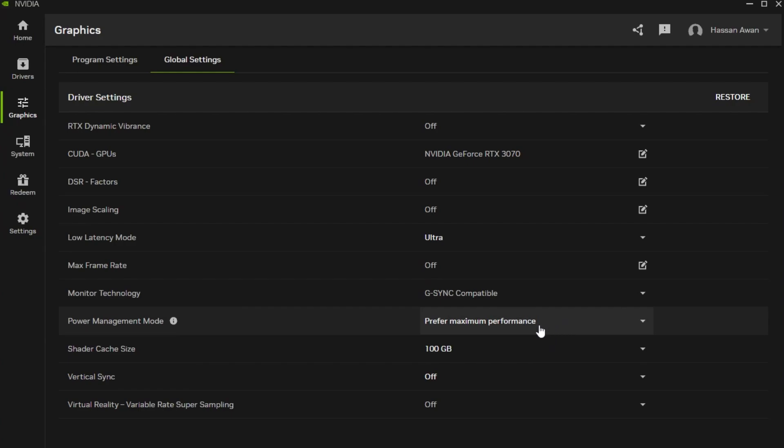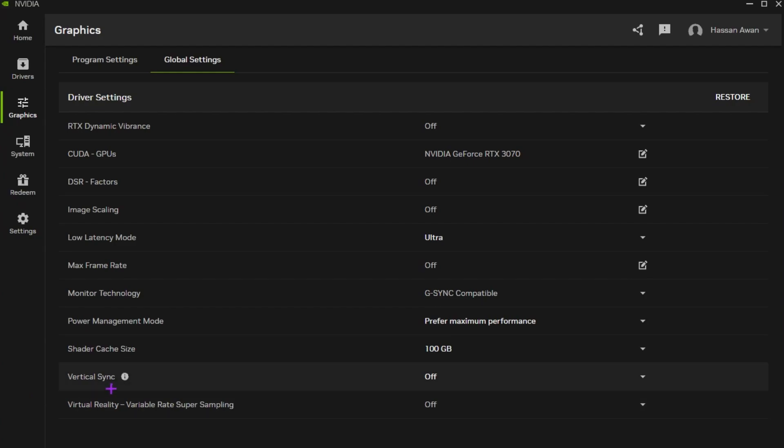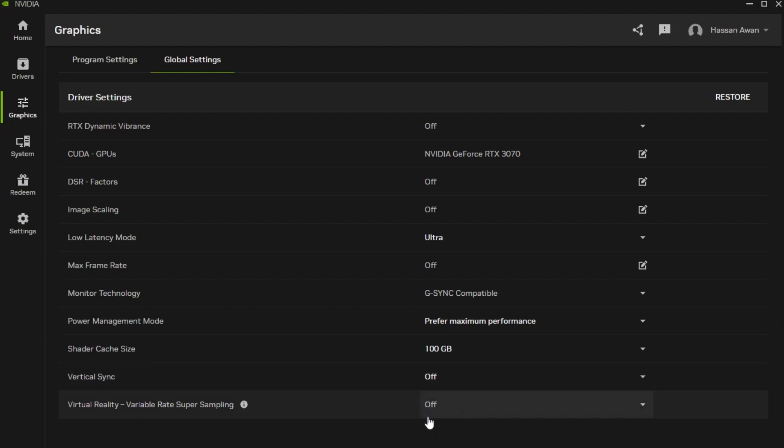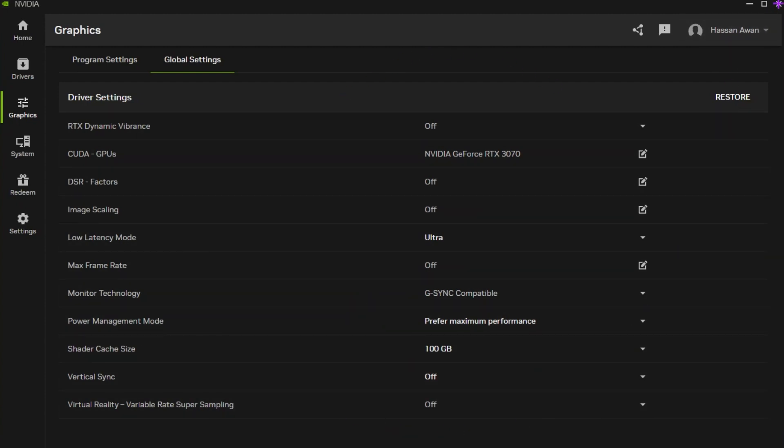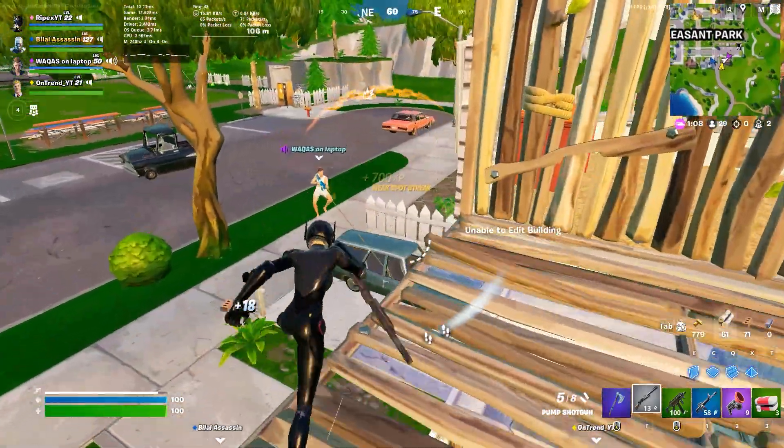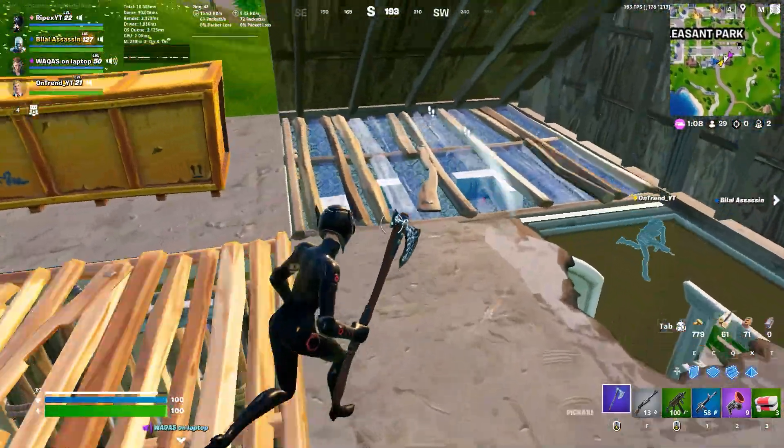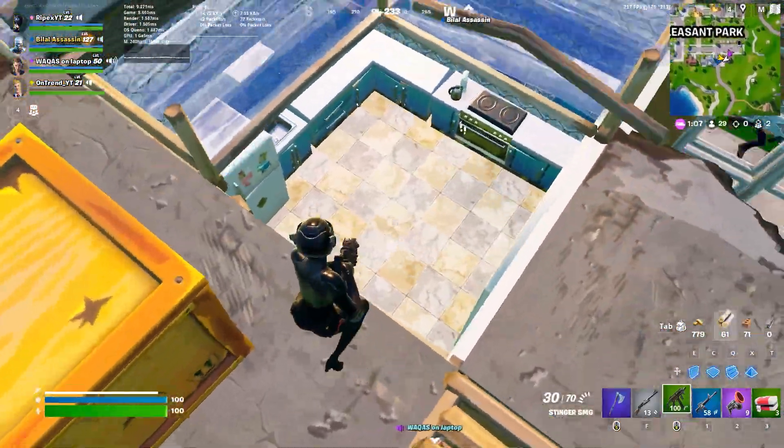Now here is the important option that is the shader cache. Make sure to set it on 100 GB. Now go for vertical sync, turn it off. Virtual reality, make sure to also turn off the settings. Once you follow all the settings in your Nvidia app, now you need to simply close out this application. Now let's jump into Fortnite and let's check out the results.